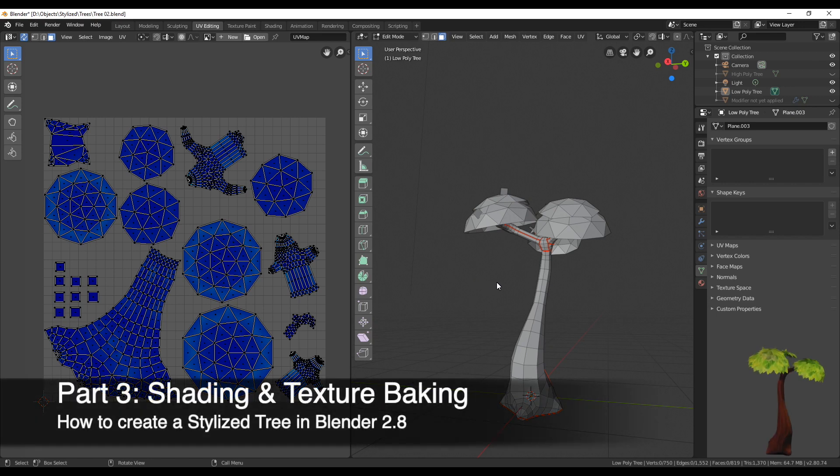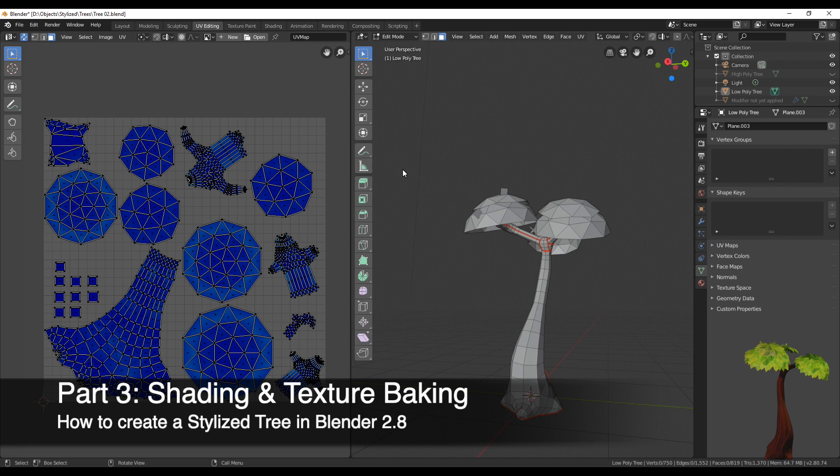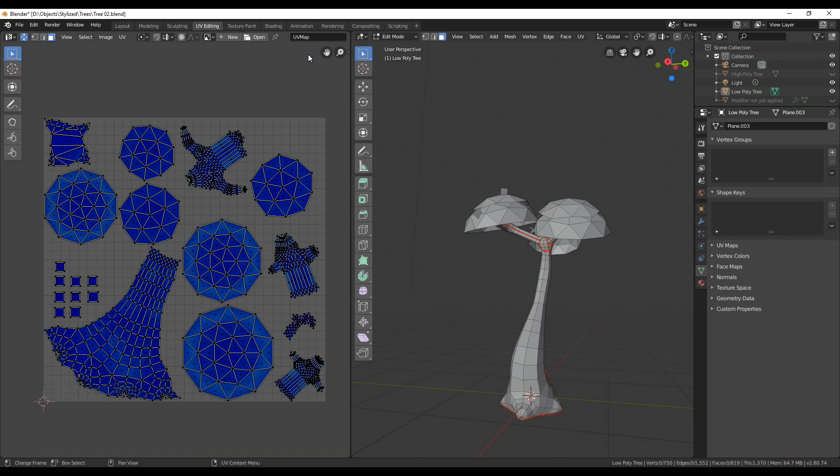Hey everyone! In this video series I am showing you how to create a stylized tree in Blender 2.8. In the last two parts we created a low poly and a high poly mesh.